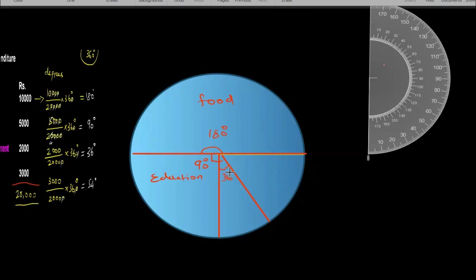This 36-degree sector is for entertainment. The remaining sector automatically accounts for 54 degrees. This is how we draw a pie chart for the given data. Thank you very much for watching — have a nice day.